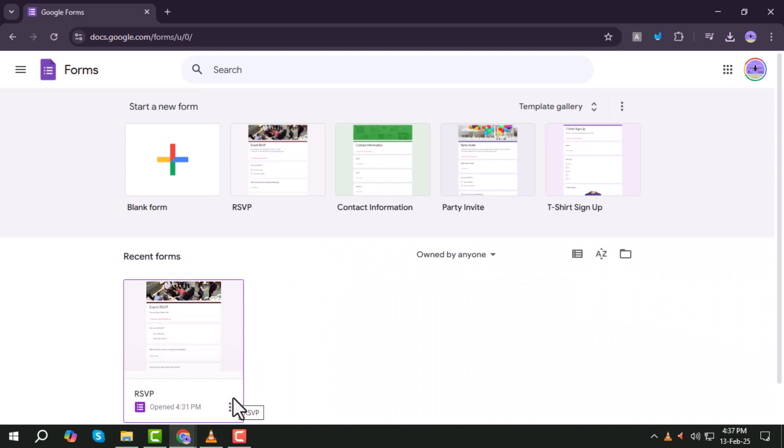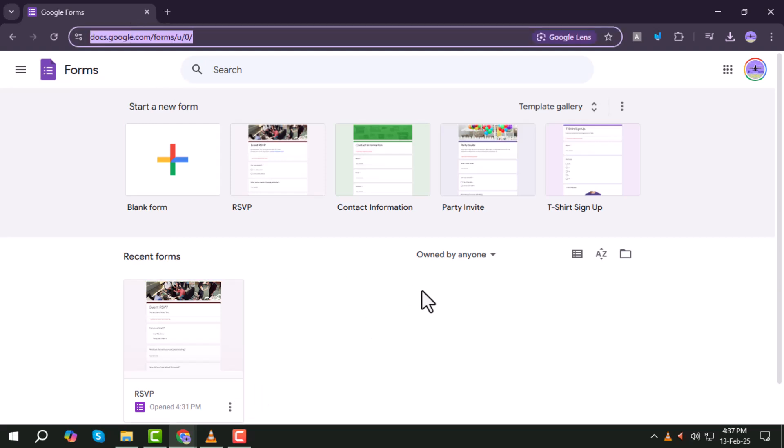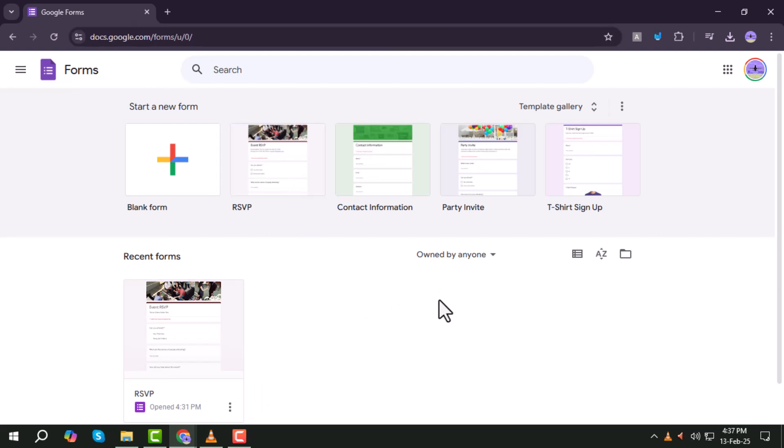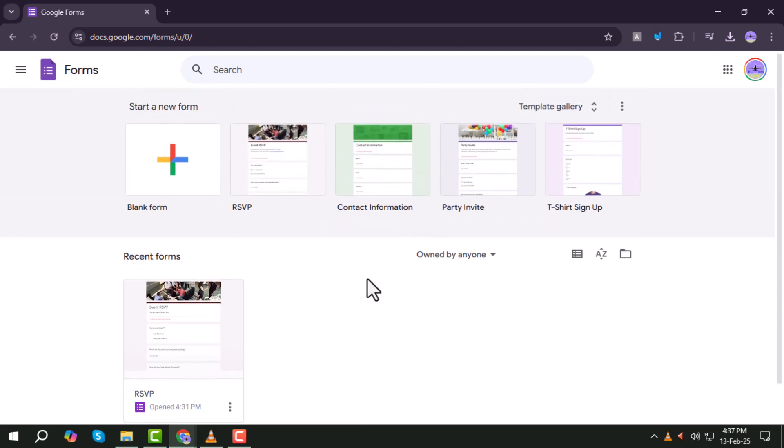Step 1. Open your browser and go to forms.google.com. Log in with your organization's Gmail account or personal Gmail account.